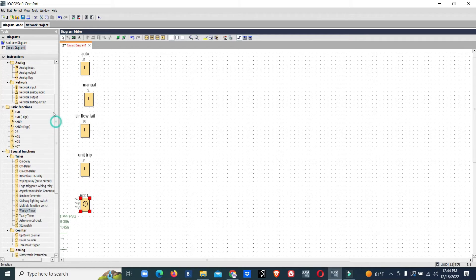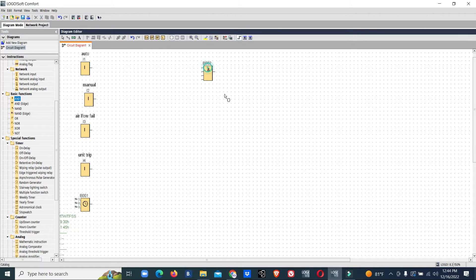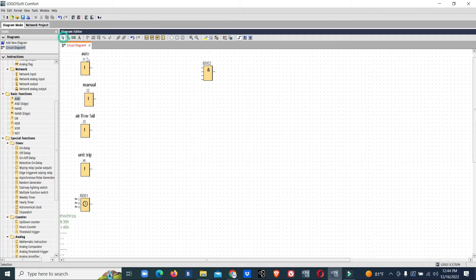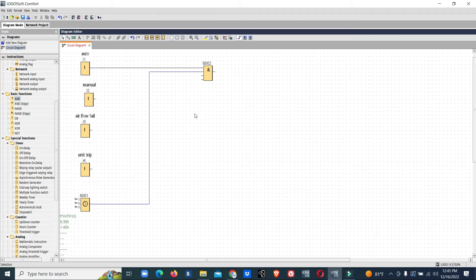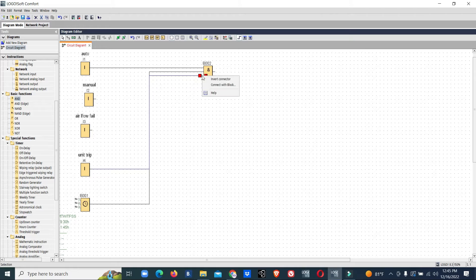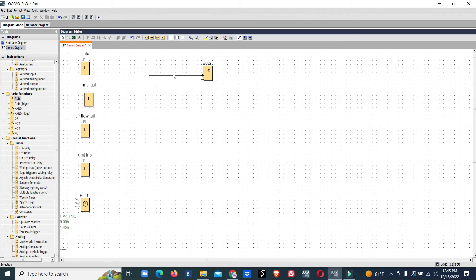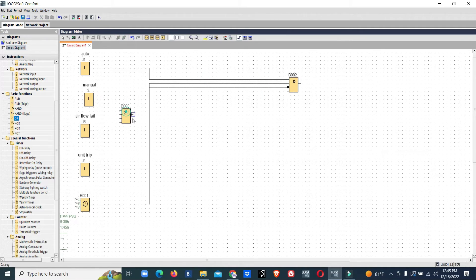Now we will start the programming. First, we will assign the auto side. We'll give auto signal and timer trip NC, that means invert connector. We'll give airflow fail and common fault.